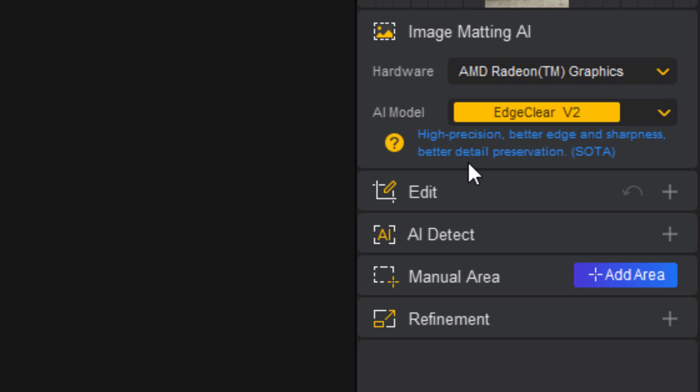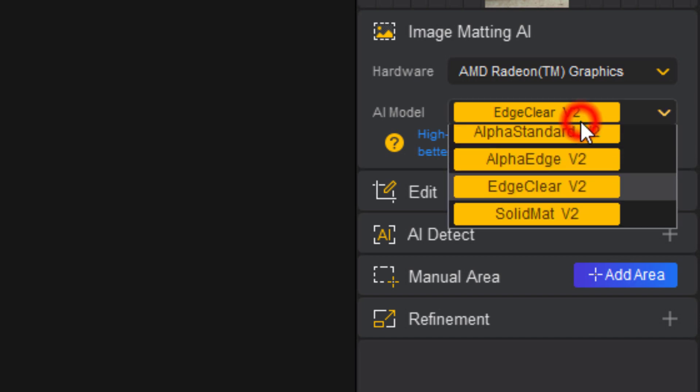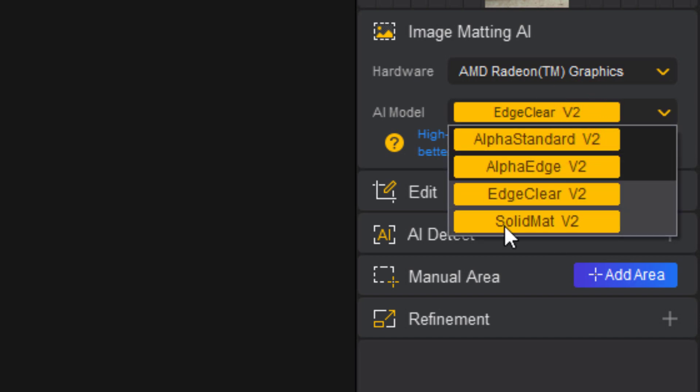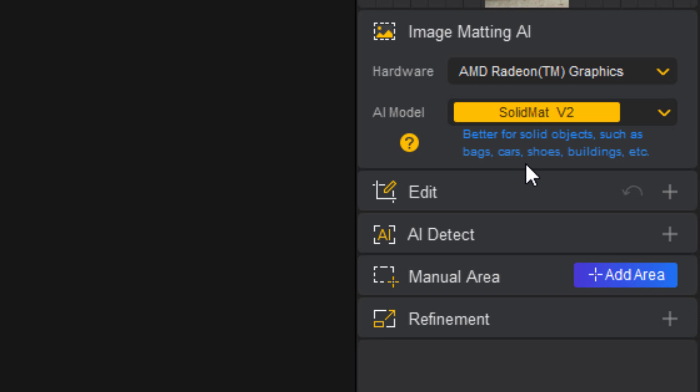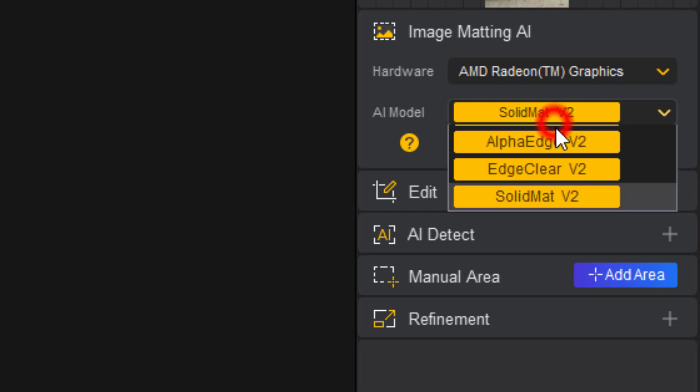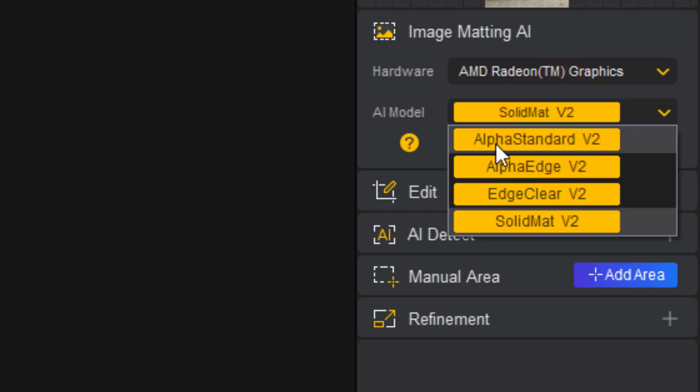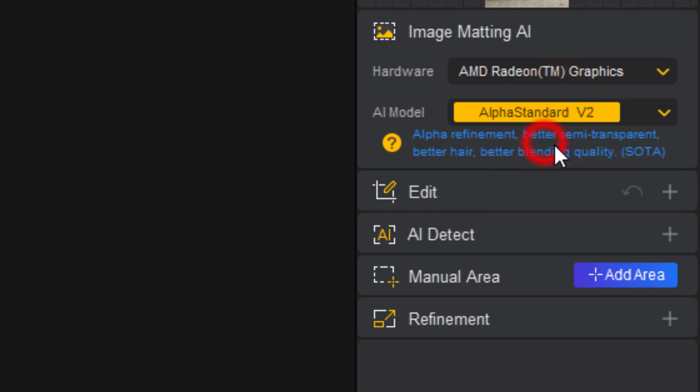For the last AI model, Solid Matte version 2, you can choose this if you have complex background and solid objects such as bags, cars, shoes, buildings, etc. As I have simple image, so I am selecting Alpha Standard version 2.